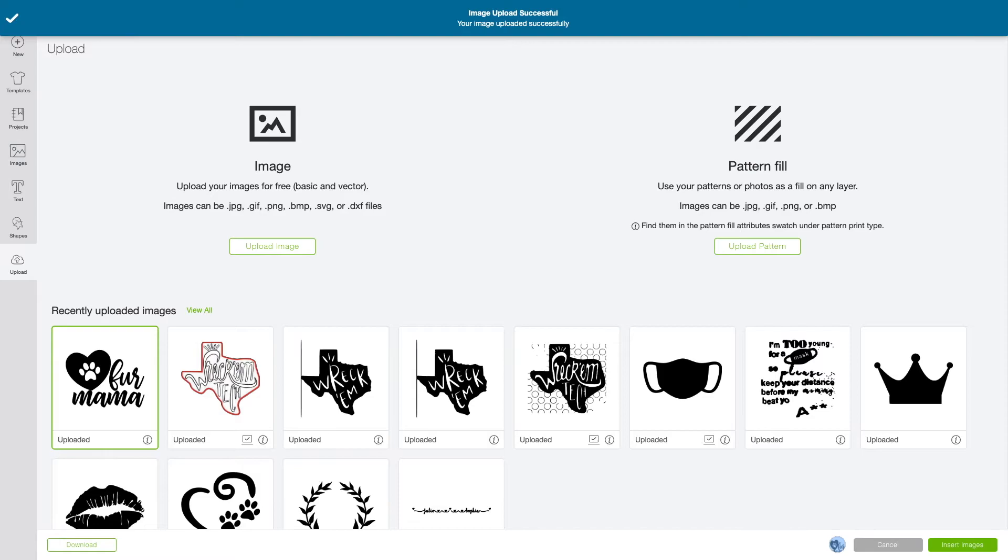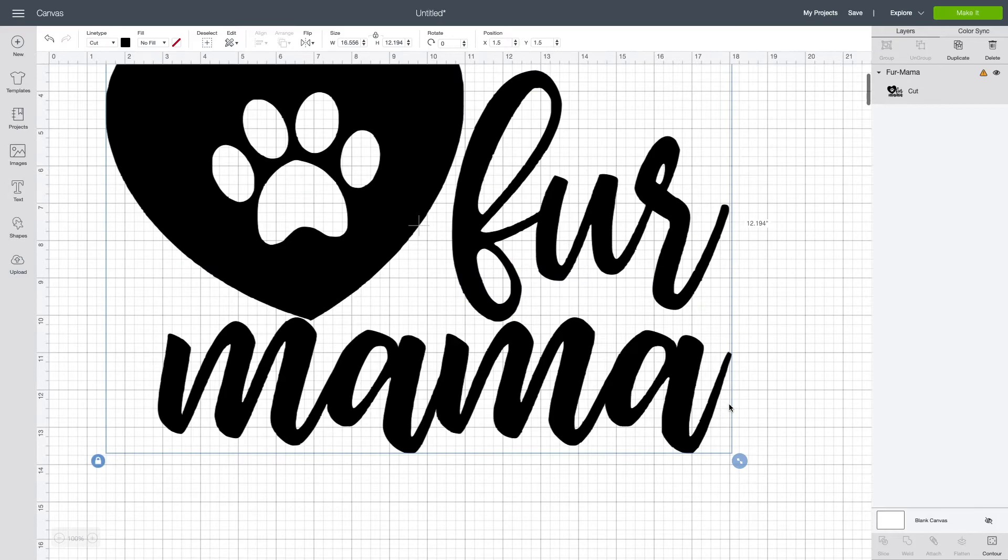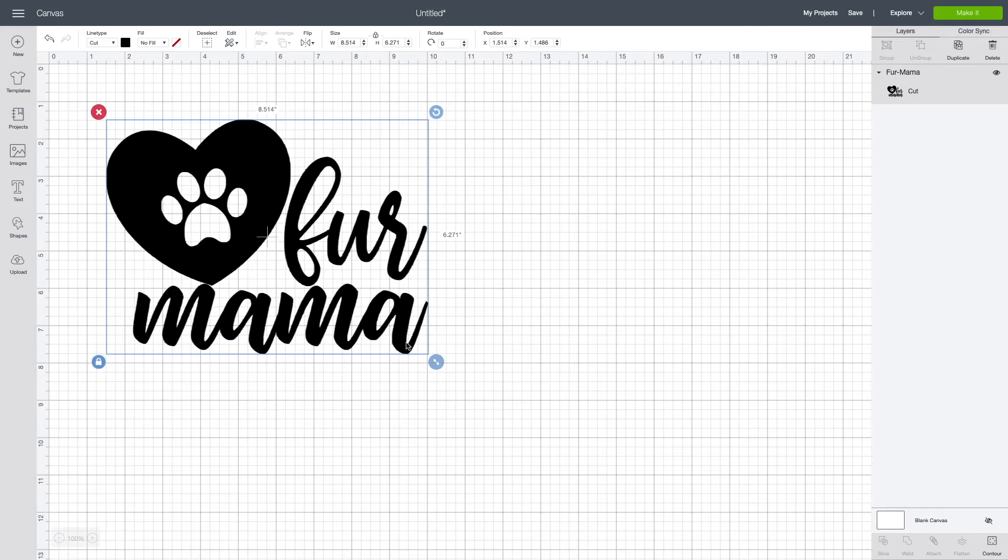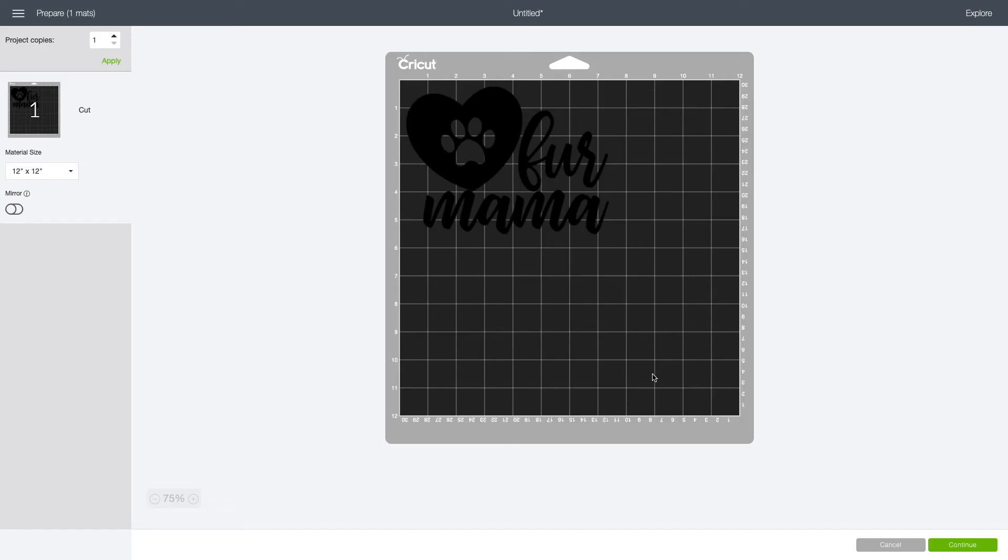Once I've done that, I'll select the image and click upload. From there, you're all set. Resize your image as needed, add any additional text if you like, and once ready, click make it and you're good to go.